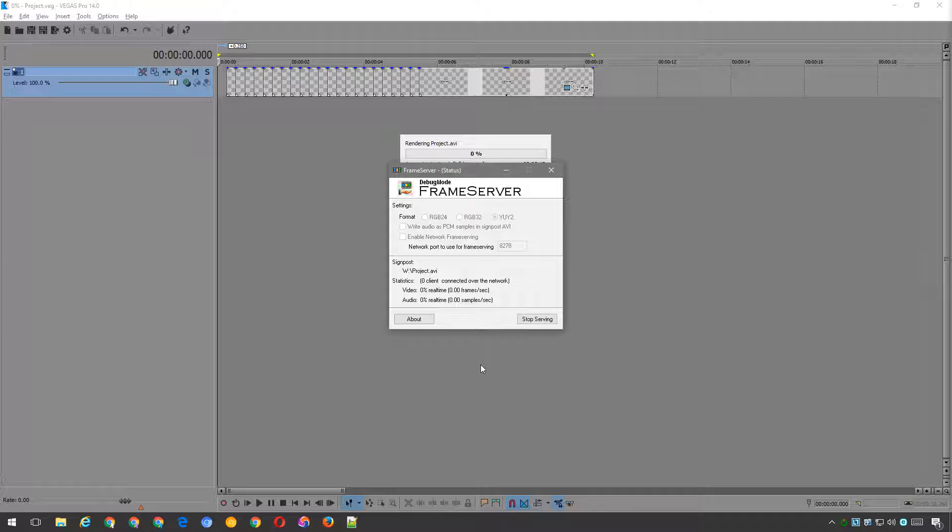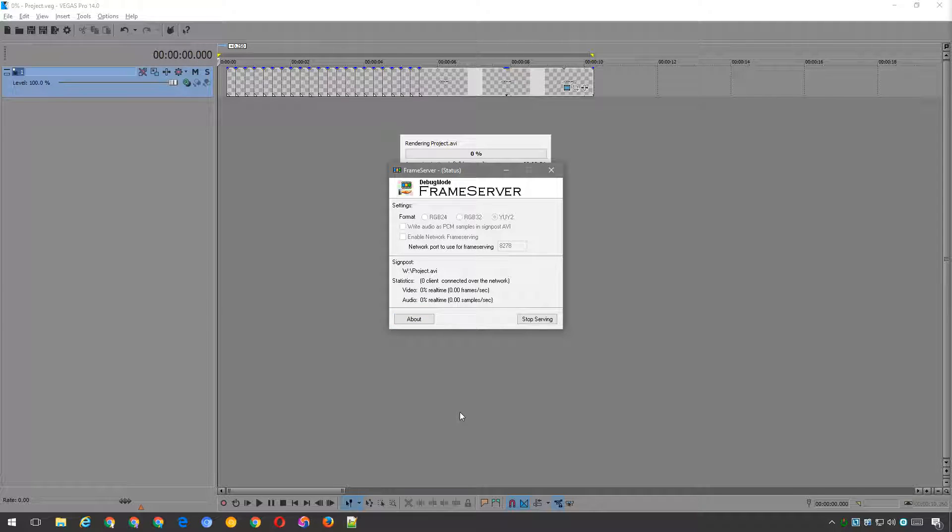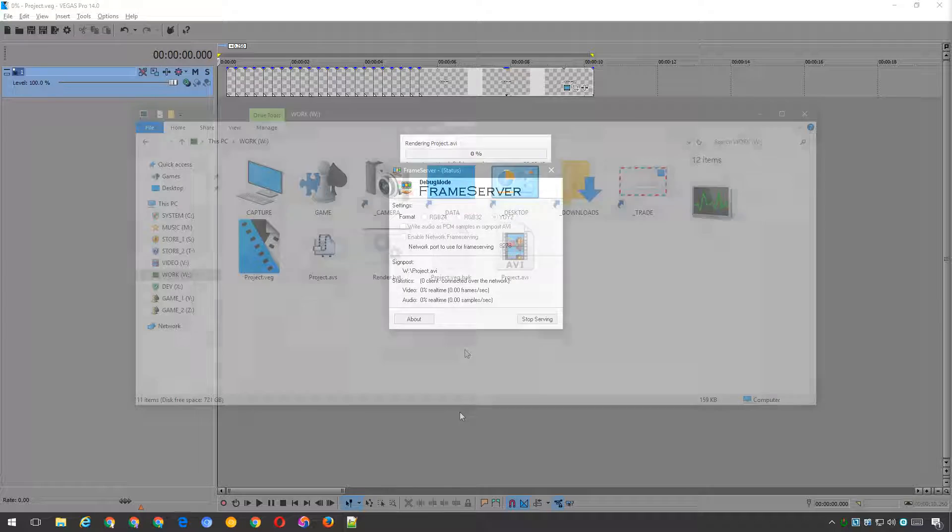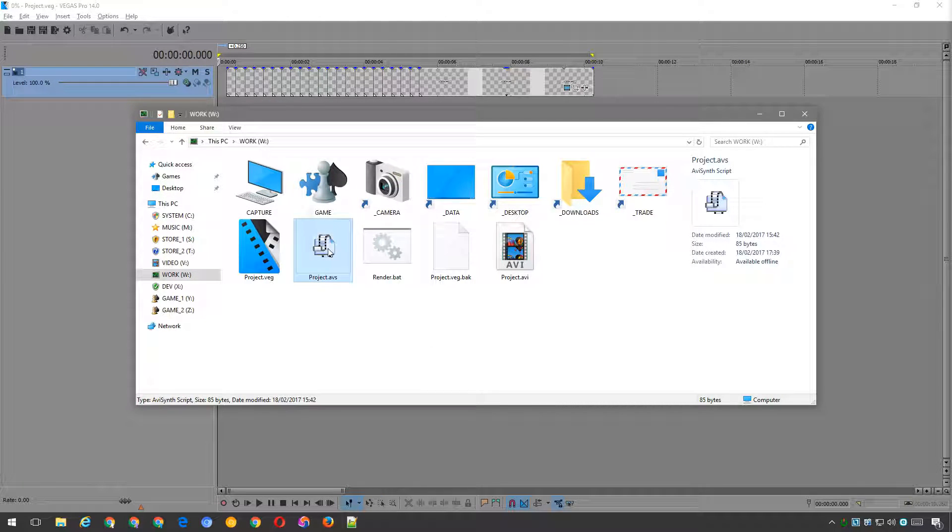The frame server is now active, and will be writing frames to the signpost file shown in the status window. We need to make sure that this signpost file is the same file used in the AviSynth script. Drag and drop the AviSynth script onto the FFmpeg batch file.